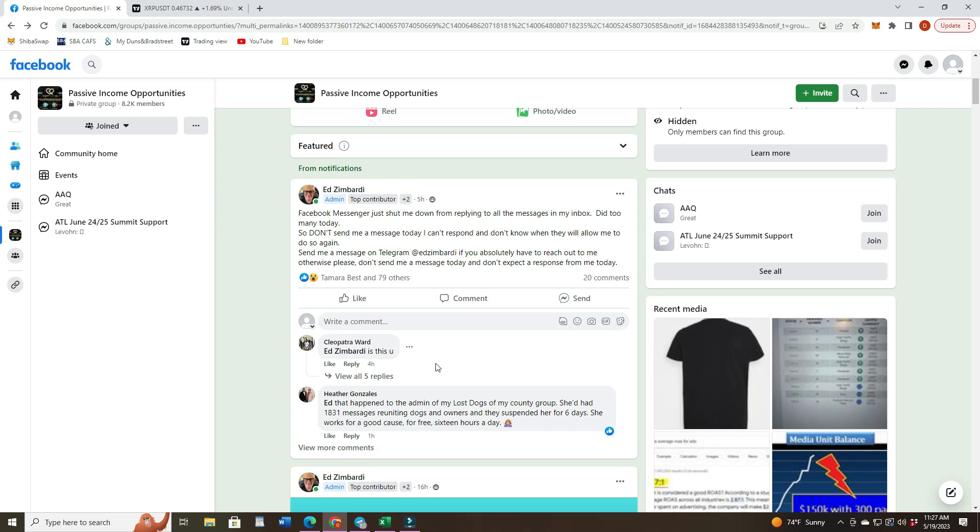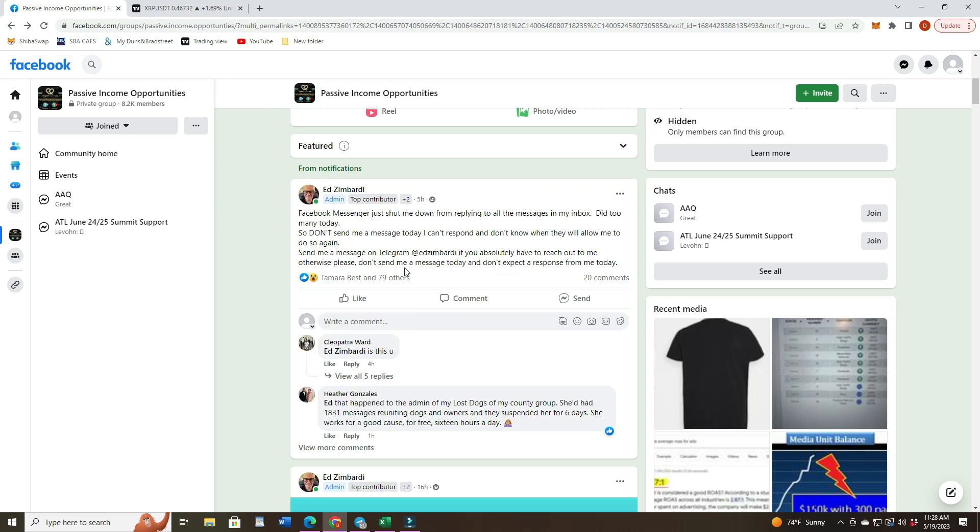And sending all kinds of messages. I don't know, he must be bored or something. Let's see, Facebook Messenger just shut me down from replying to all the messages in my inbox. Did too many today apparently. So he says don't send me a message today, I can't respond and don't know when they will allow me to do so again. Send me a message on Telegram at Ed Zambardi Telegram if you absolutely have to reach out to me.